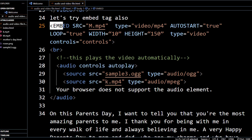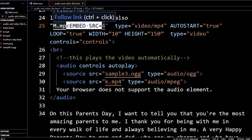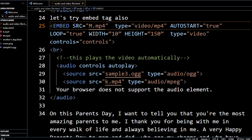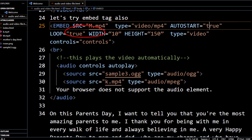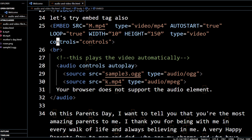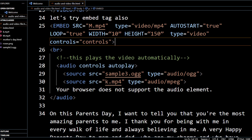Let's check the code. Here is the embed tag with the source file m.mp4, type video/mp4, autostart value is true so the video file will automatically start, loop value is true, width and height are mentioned, and we have the controls attribute. Let's see the output.